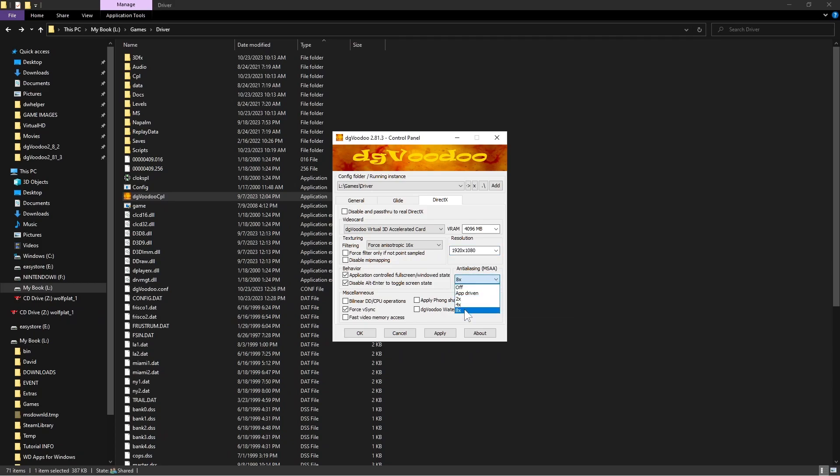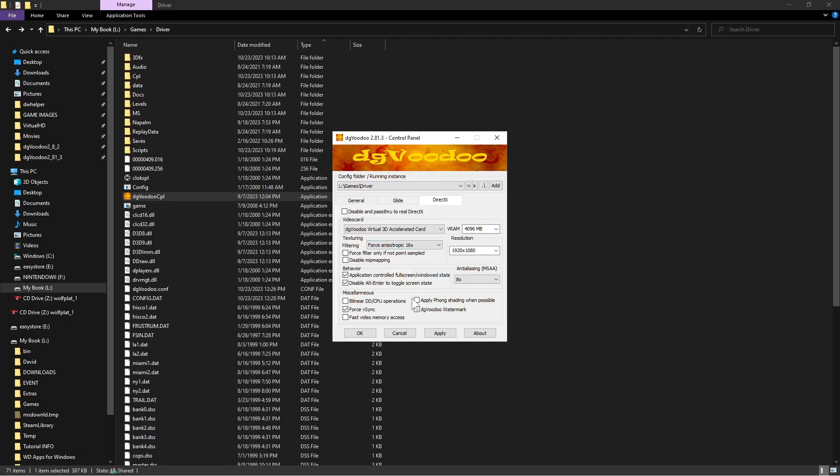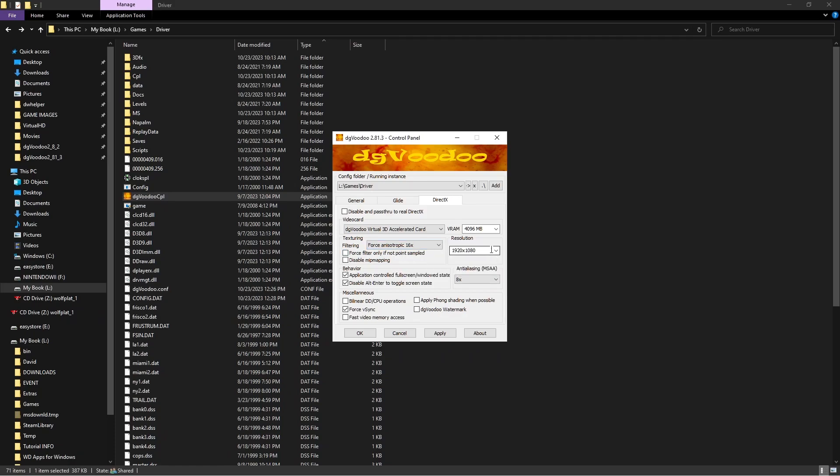Cool thing with this is once you pick this option here, if you do 8x and 16x right here, it's going to make the game look even higher than the resolution that you picked. So you might not even need to go past 1920 by 1080.